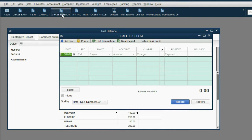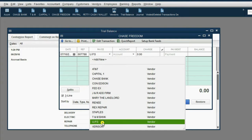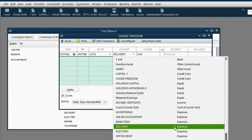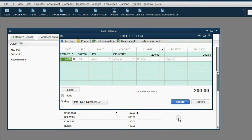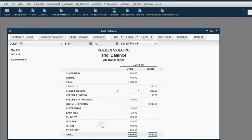We open the Chase Freedom register, we put the date of the charge which is July 16th, the reference number was 667788, and the payee was UPS. But even though it's a different vendor, it's still delivery expense, because that's the service, and the amount of the charge is $200. At the moment I click record, the results show up in the trial balance exactly as we expect — Chase Freedom showed up for the first time as $200, and delivery expense increased to $300.